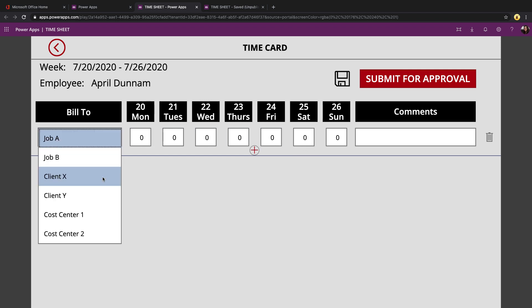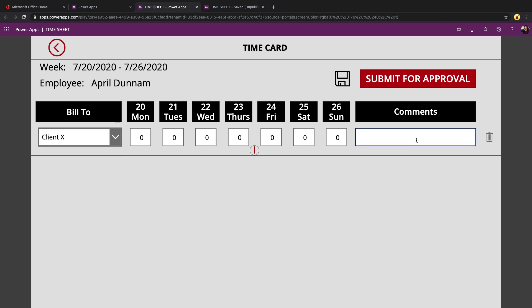There's a bill to dropdown combo box where you can tag a timecard entry to a specific project, client, cost center. And there's a comments field as well.